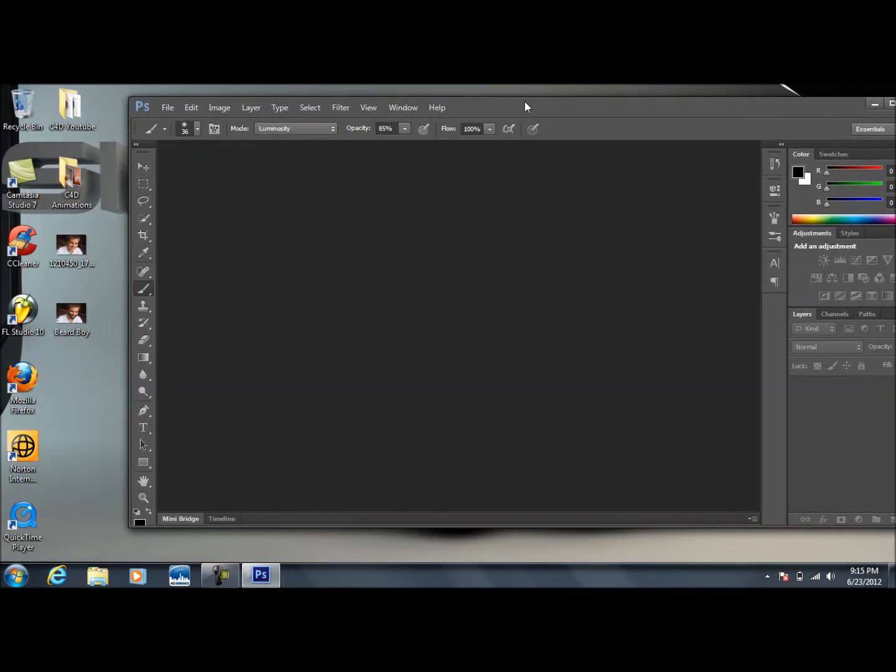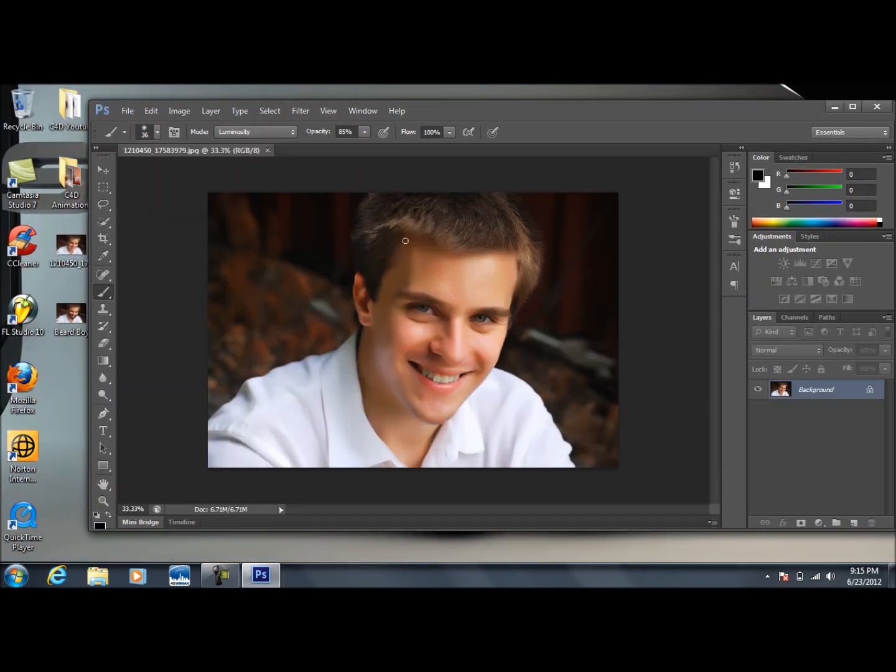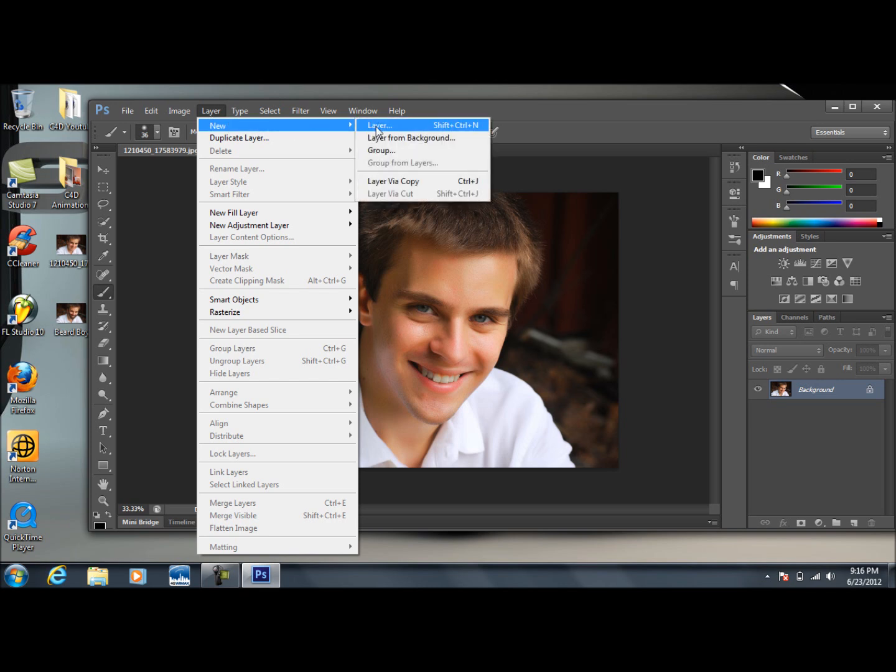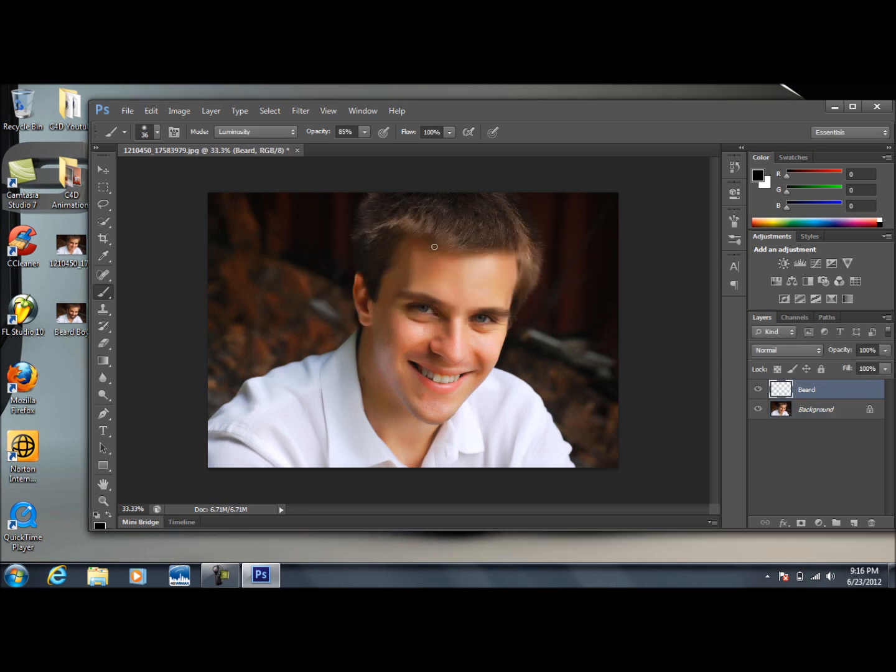Once you've got your picture, go ahead and drag it in there. You should end up with something like this. Now go up to the Layer tab, go to New, New Layer, and call this whatever you want. I'm just going to name this Beard.